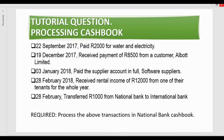The last transaction says we transferred 1,000 rands from National Bank into the International Bank. The required says to process the above transactions in the National Bank cash book, so we're going to process all these transactions into the National Bank cash book.